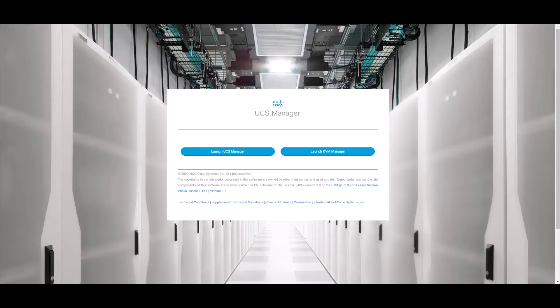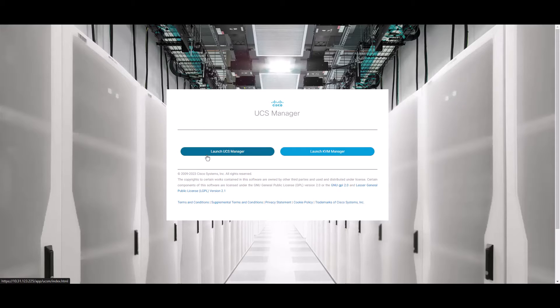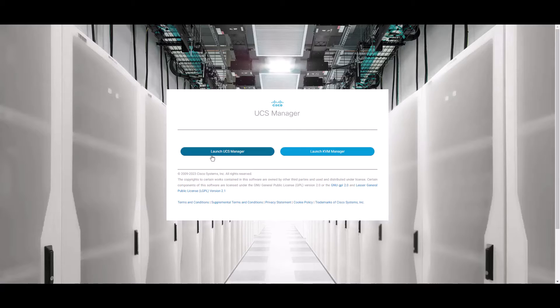First let's do it from UCSM. Keep in mind that you will need admin rights to do this task from any platform. Log into UCSM.